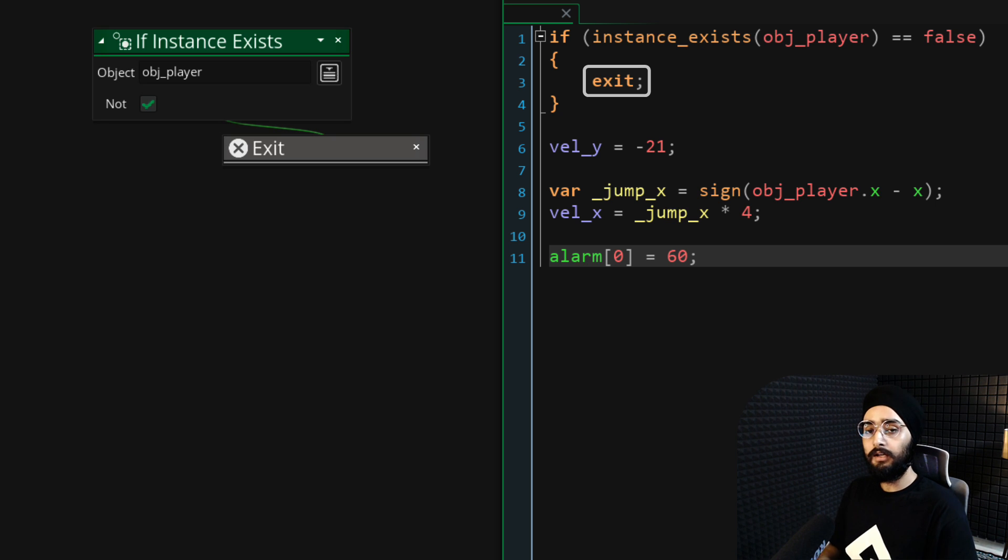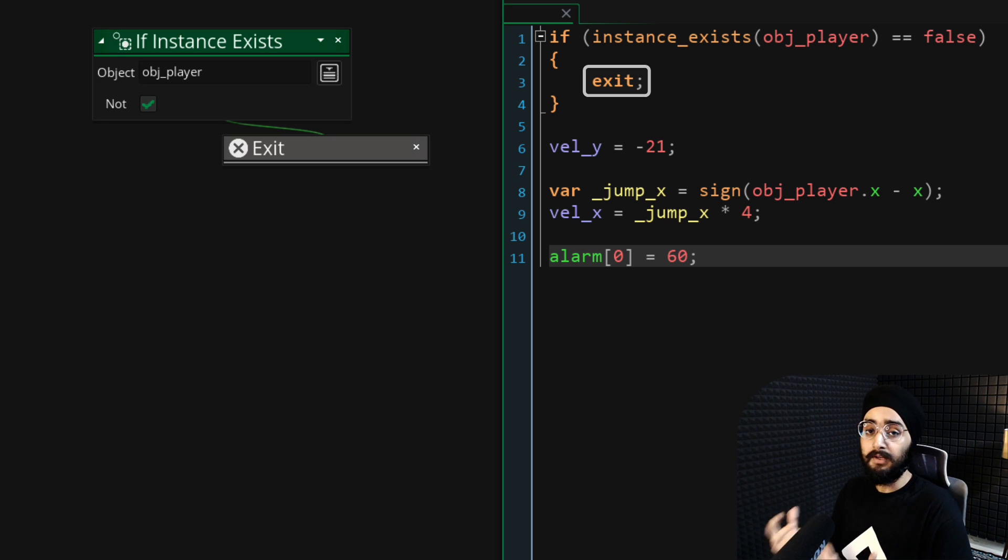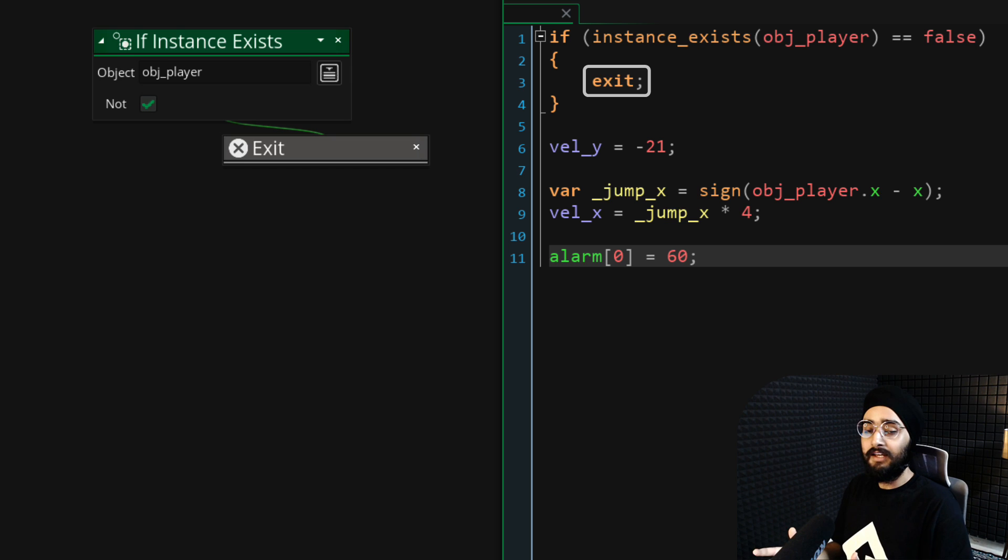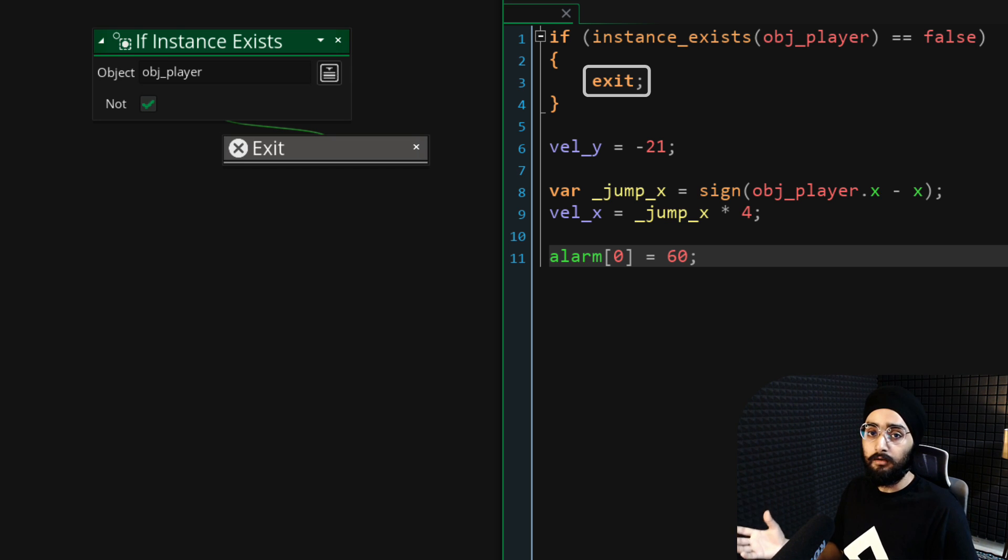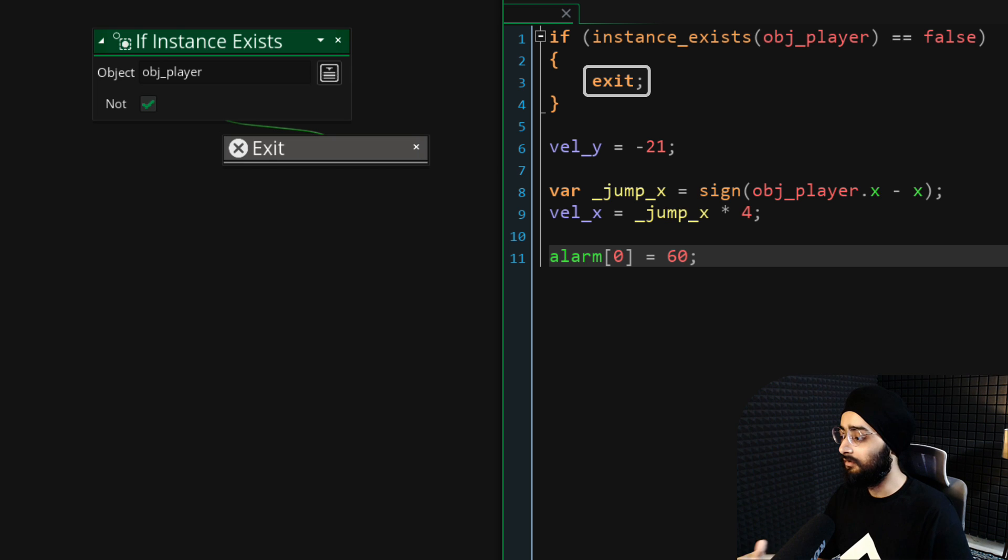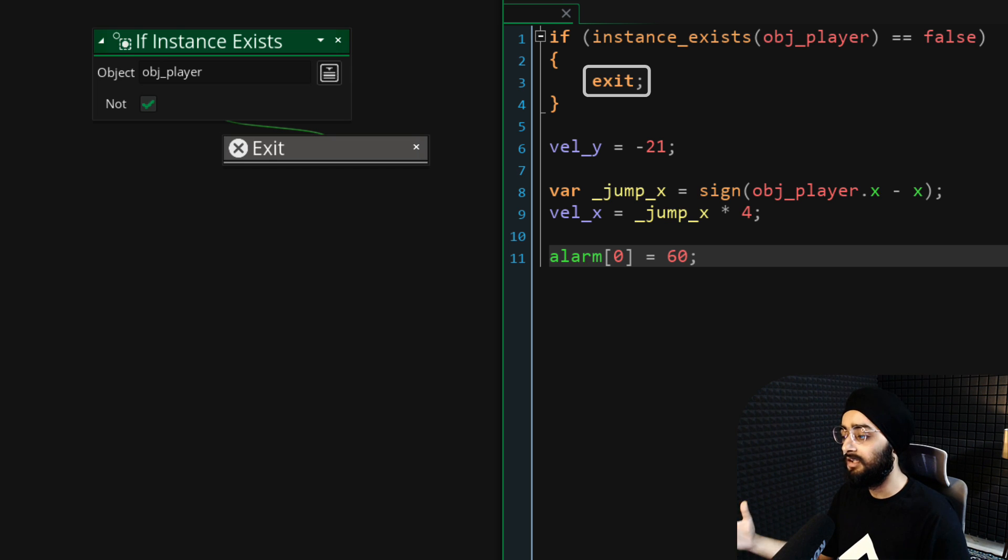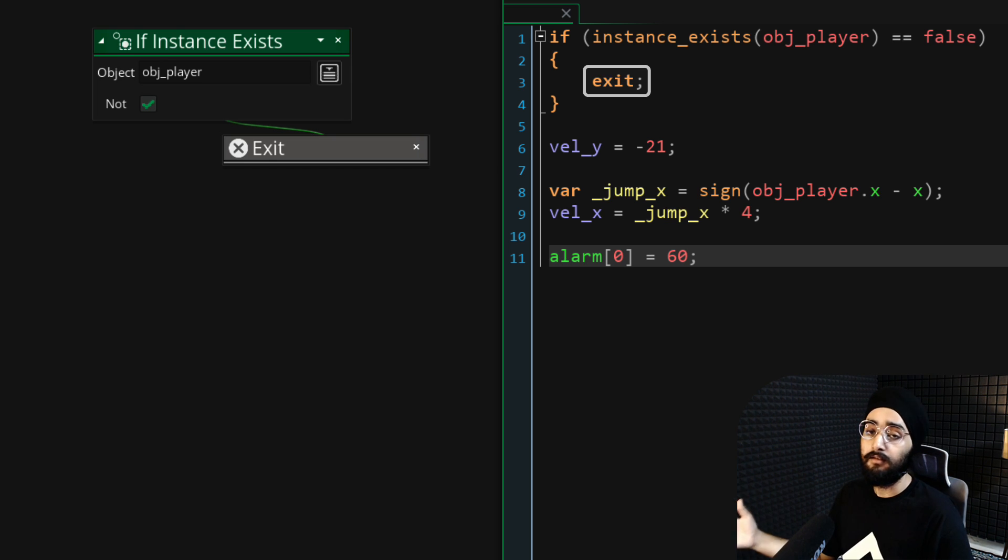We're doing this so that if the player doesn't exist, meaning they've been defeated, then the enemy should not jump towards the player because there is no player. If you didn't do this, you'd get an error because the enemy would try to find the player even when it doesn't exist.